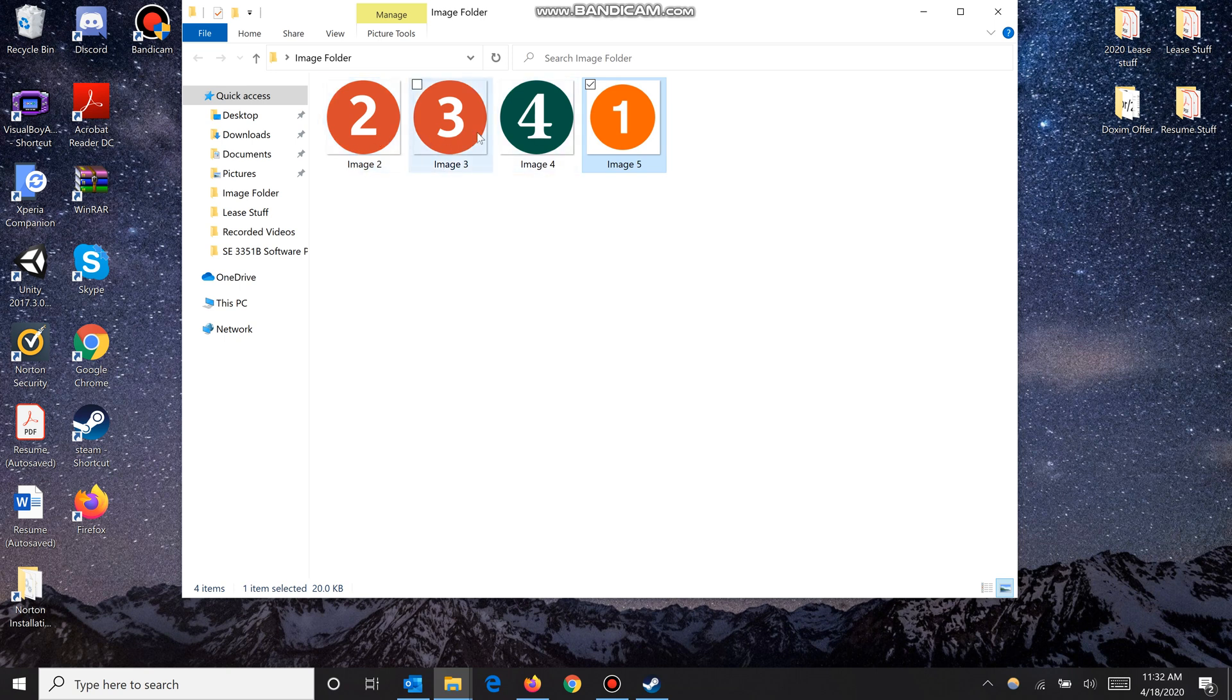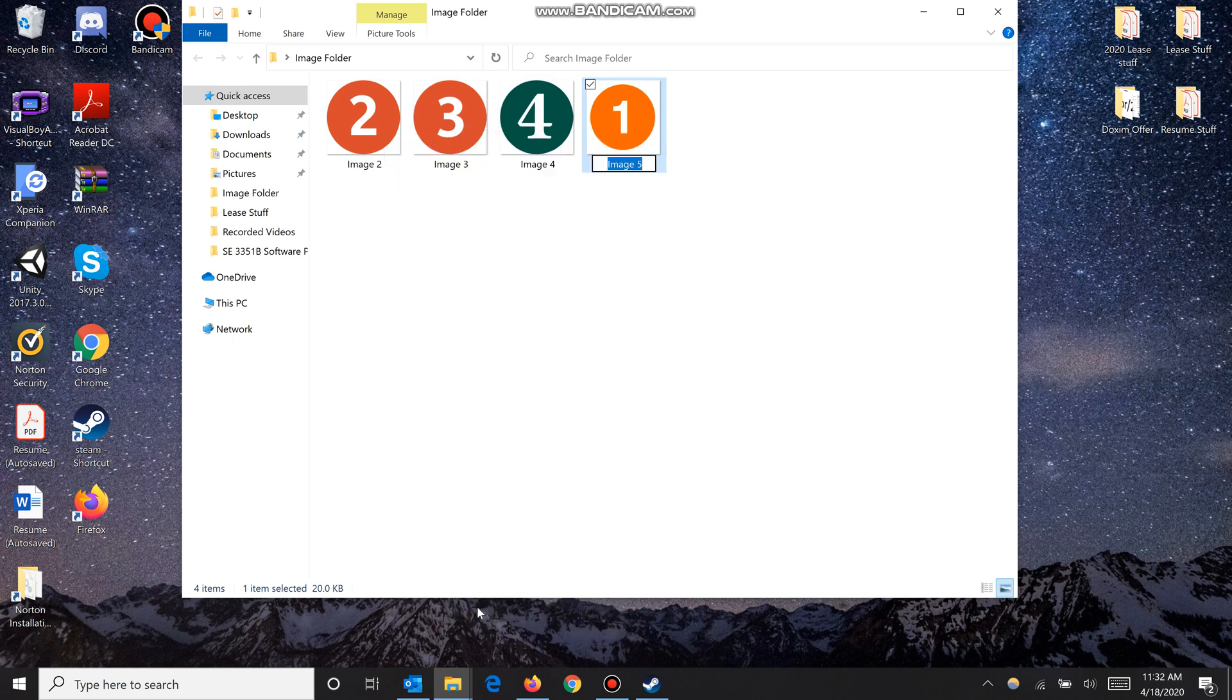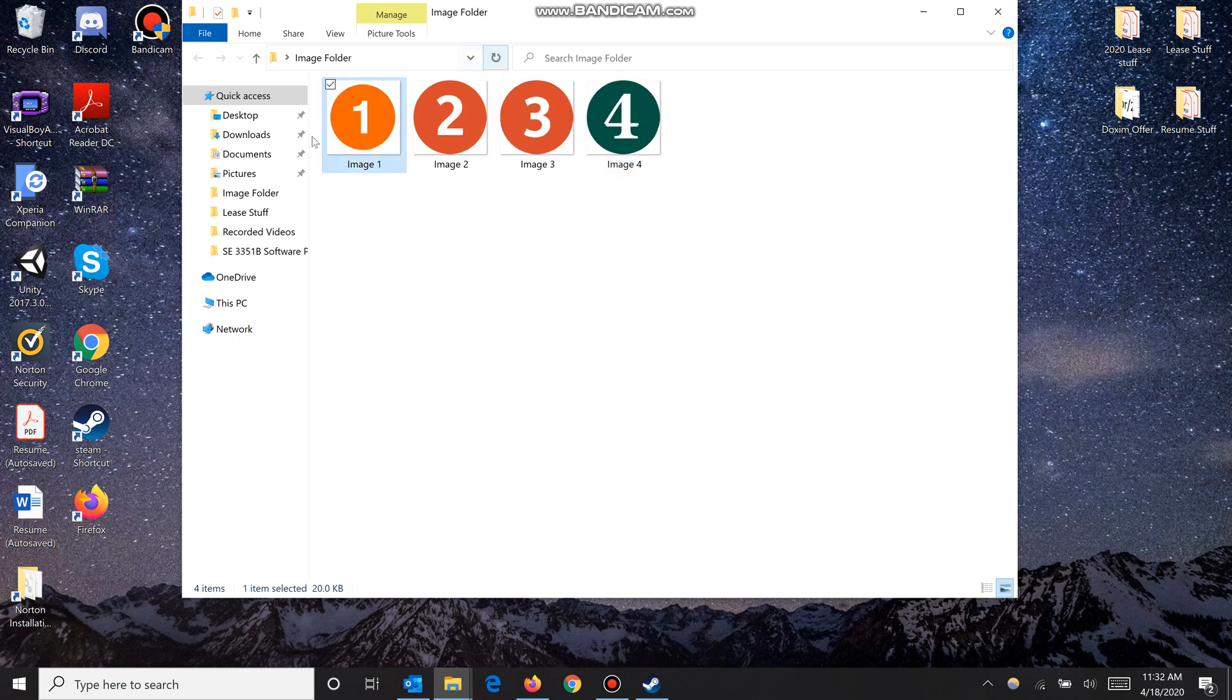up as 1, 2, 3, 4, but I have them showing up as 2, 3, 4, 1 right now. To fix this, I'll rename this to image 1 and then hit refresh. Now they show up as 1, 2, 3, 4. You can name them ABCD or 1234. Windows will order them accordingly as long